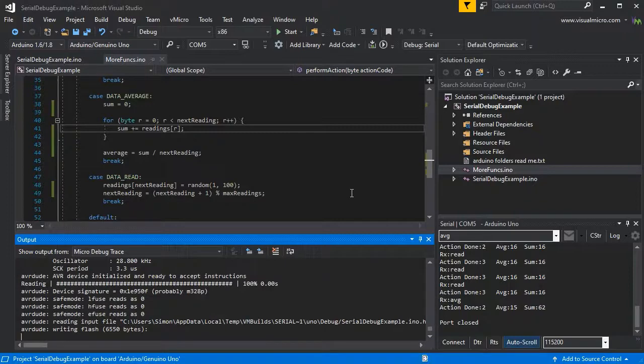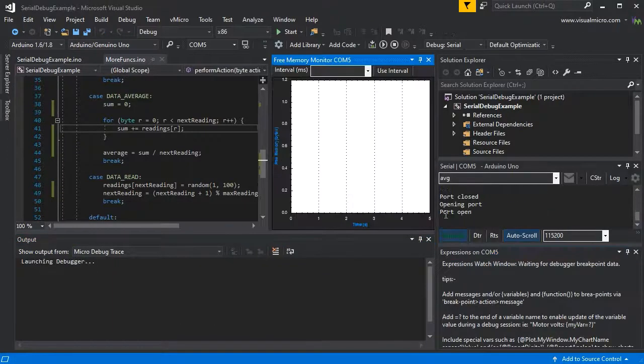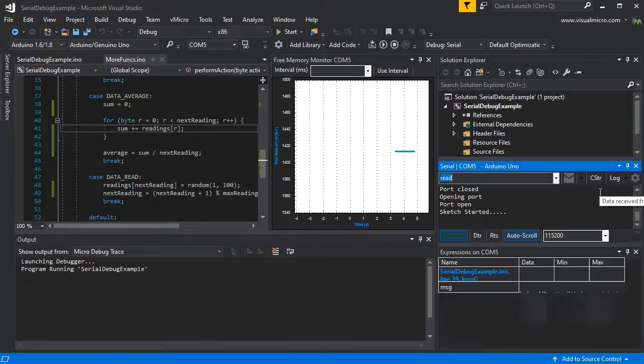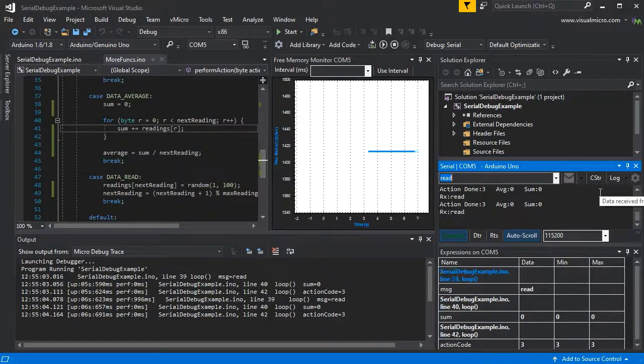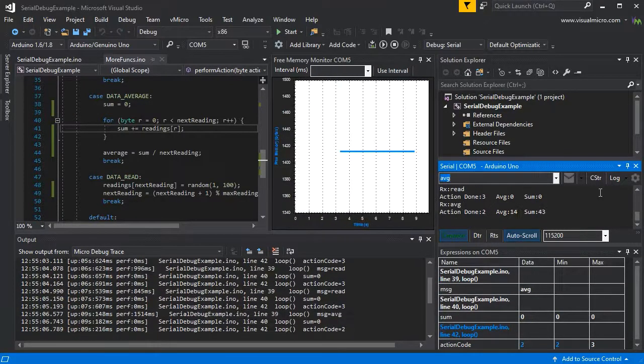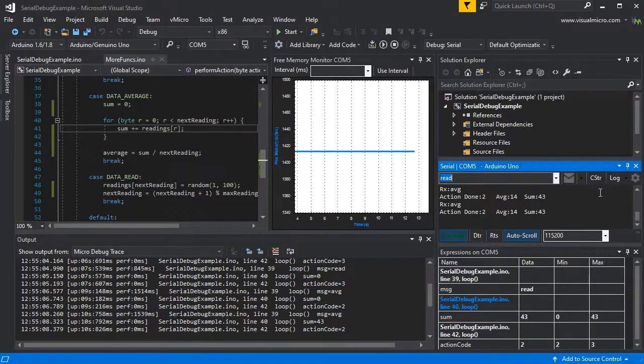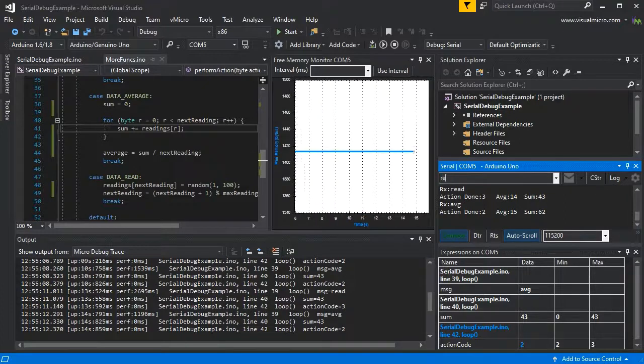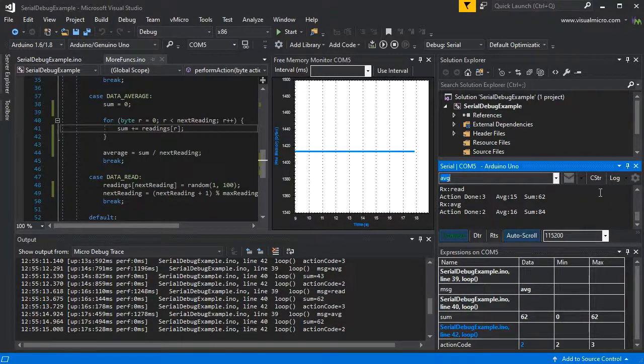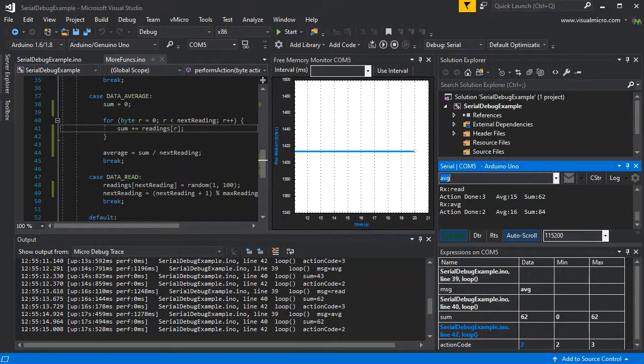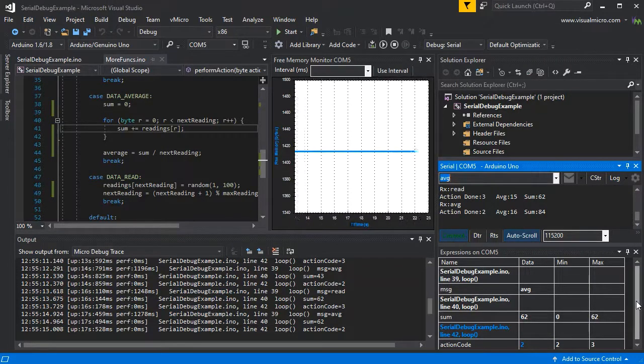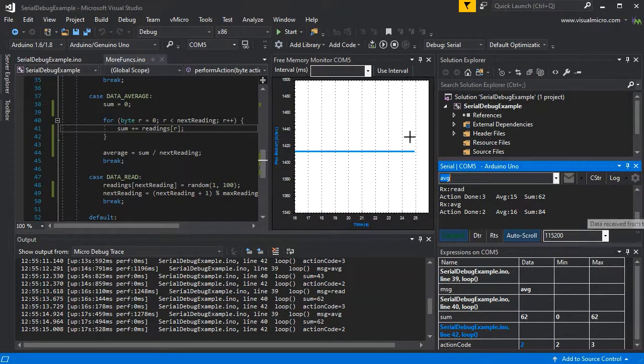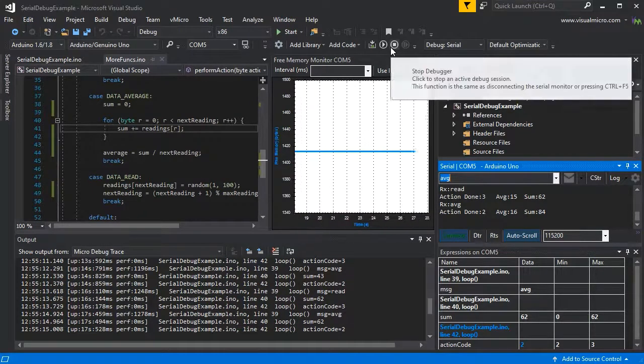If we now do read and average, yep, memory chart looks fine. And if we repeat, we're not seeing any of the slowdowns we saw before. It's just nice and fast, so it looks like we found both of our problems quickly and easily with the Visual Micro serial debugger.